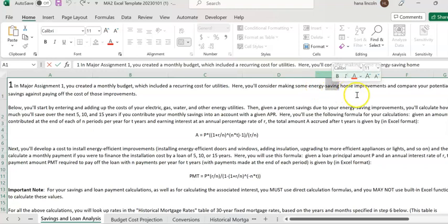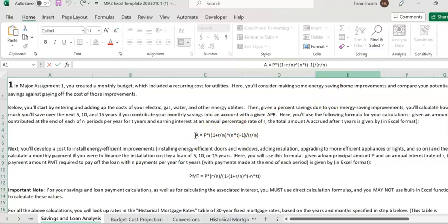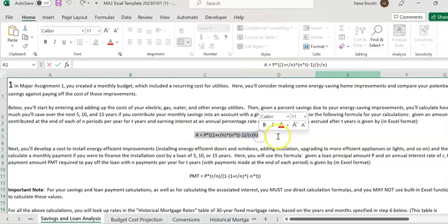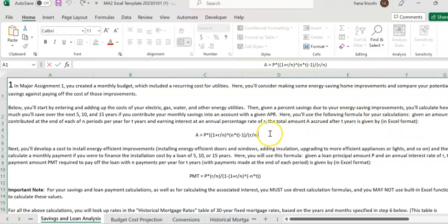There's also a formula here — it's the formula for annuity, which means how much you would save after some years if you make savings regularly or periodically. It could be every month or every quarter. Then you compute how much you save after some years. It's called an annuity, or sometimes it's called the total amount accrued after T years.